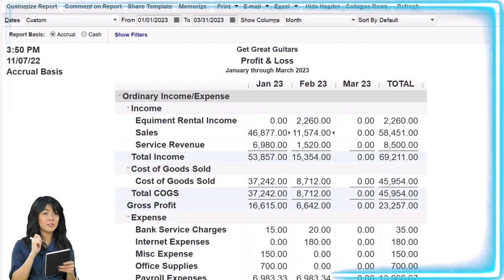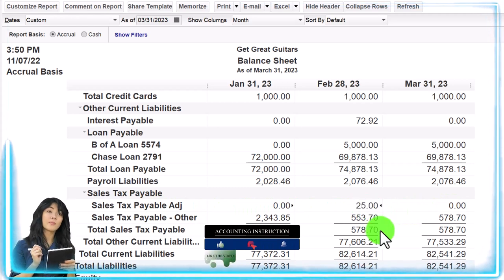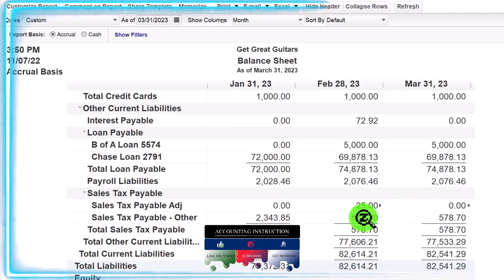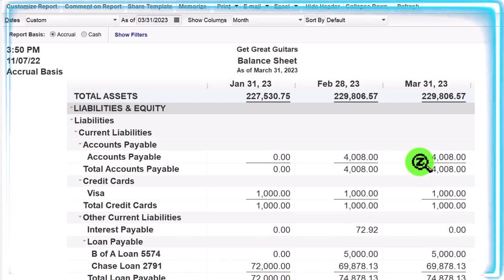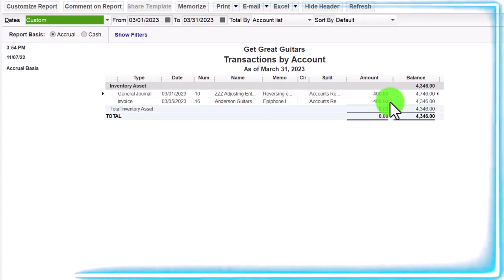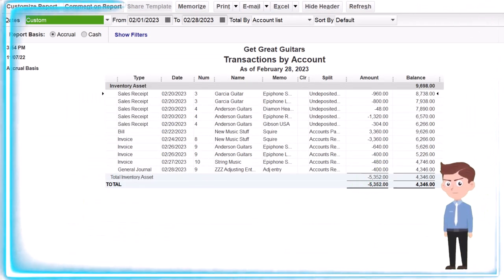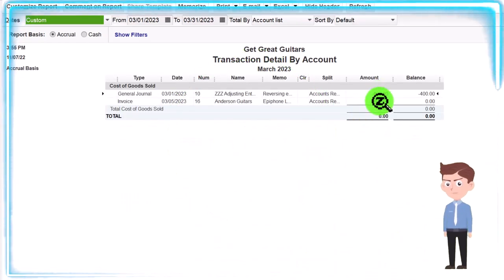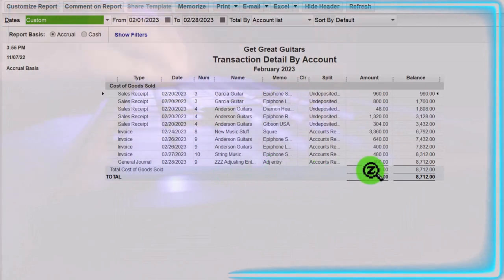On the balance sheet on the payable side — sales tax payable — we have the adjustment account with the $25 adjusted, and then reversed back out, with the original amount recorded by the invoice. For inventory, double-clicking in March shows the journal entry and the actual invoice — they net out. It's been removed from March because we added it with the adjusting entry in February. The cost of goods sold on the P&L is netted back to zero as well — the invoice has been nulled out in March as the net result.